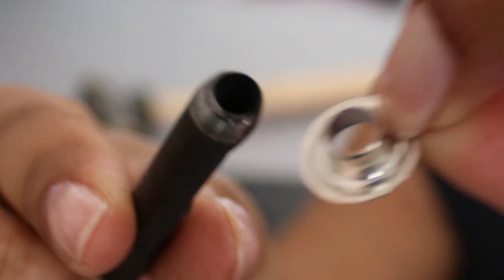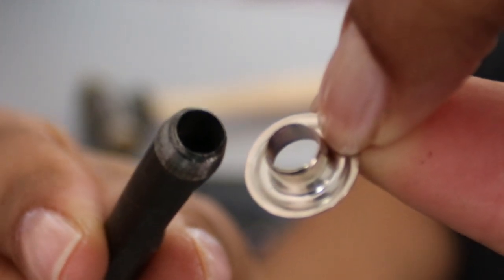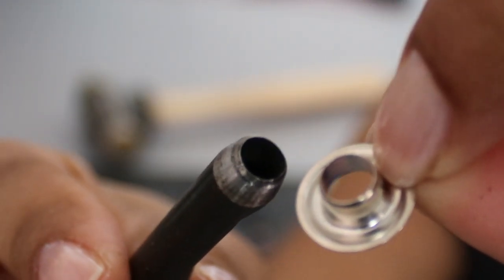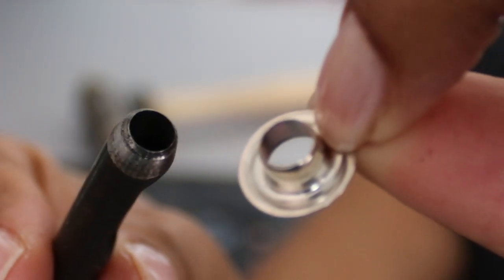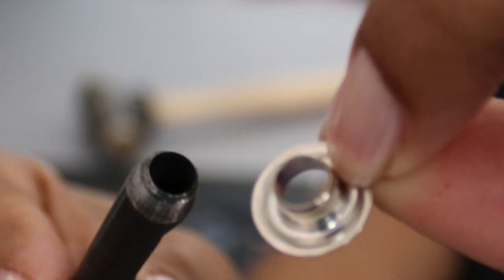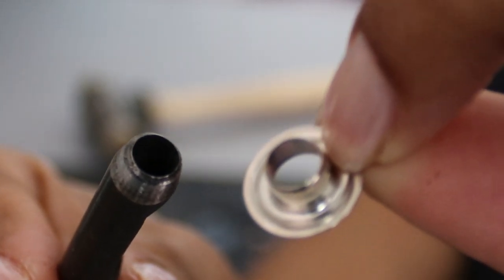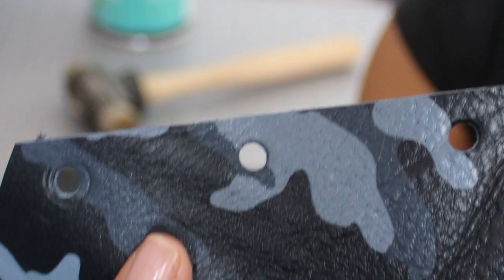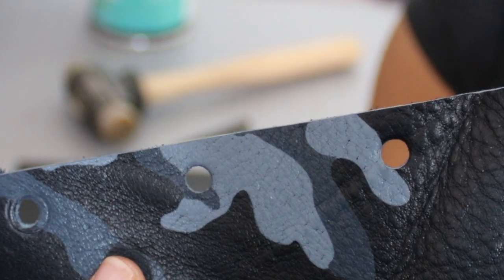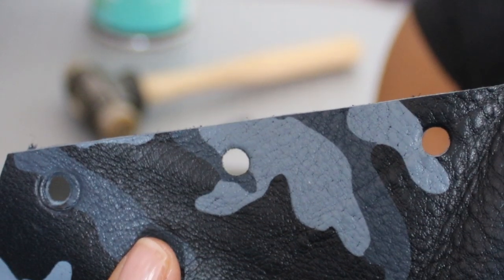So the first thing you want to do is find the correct size hole to punch. For this size grommet, the rotary punch won't work because it doesn't have a hole that's big enough. So I will be using the hand punch. You punch your hole.